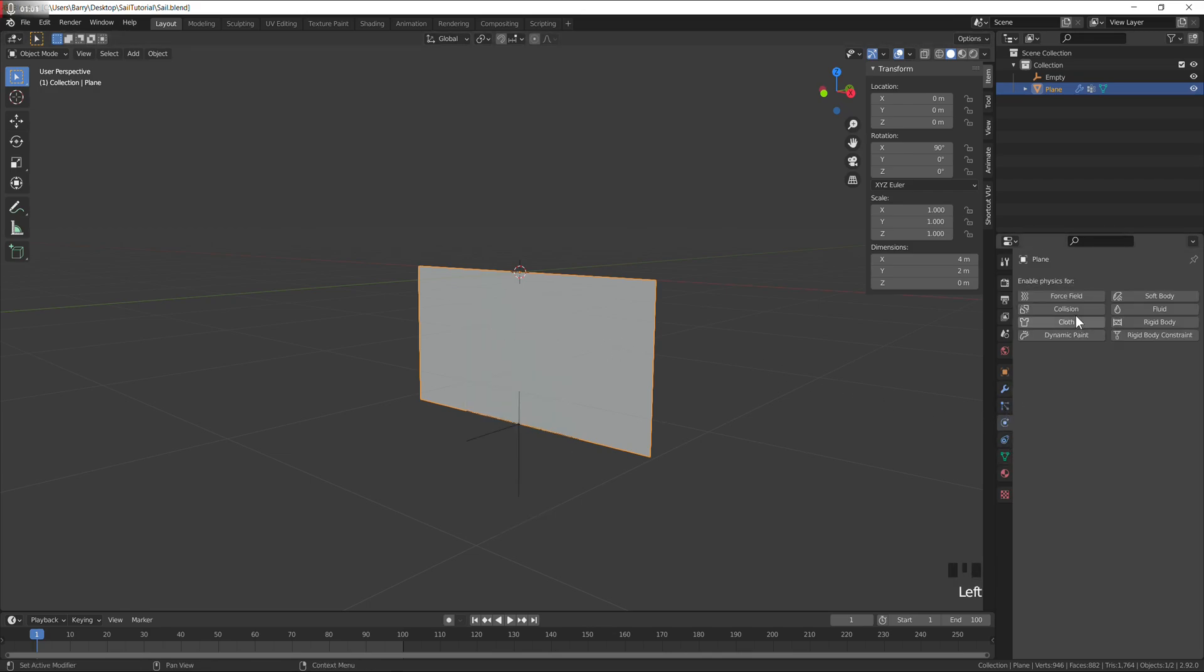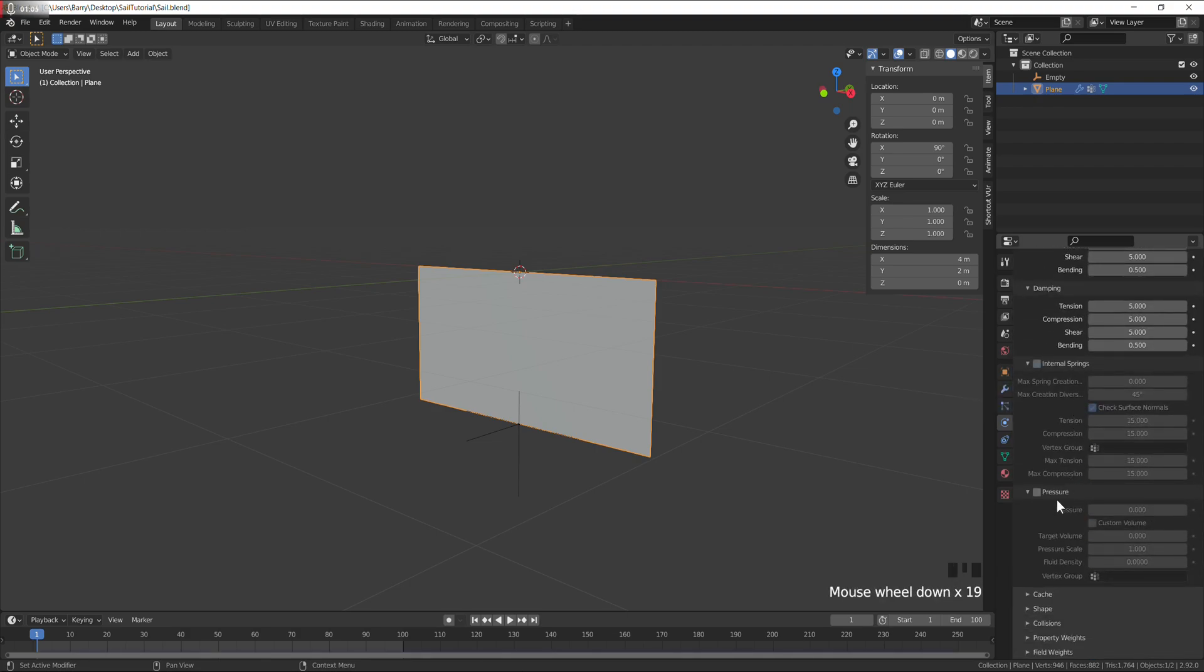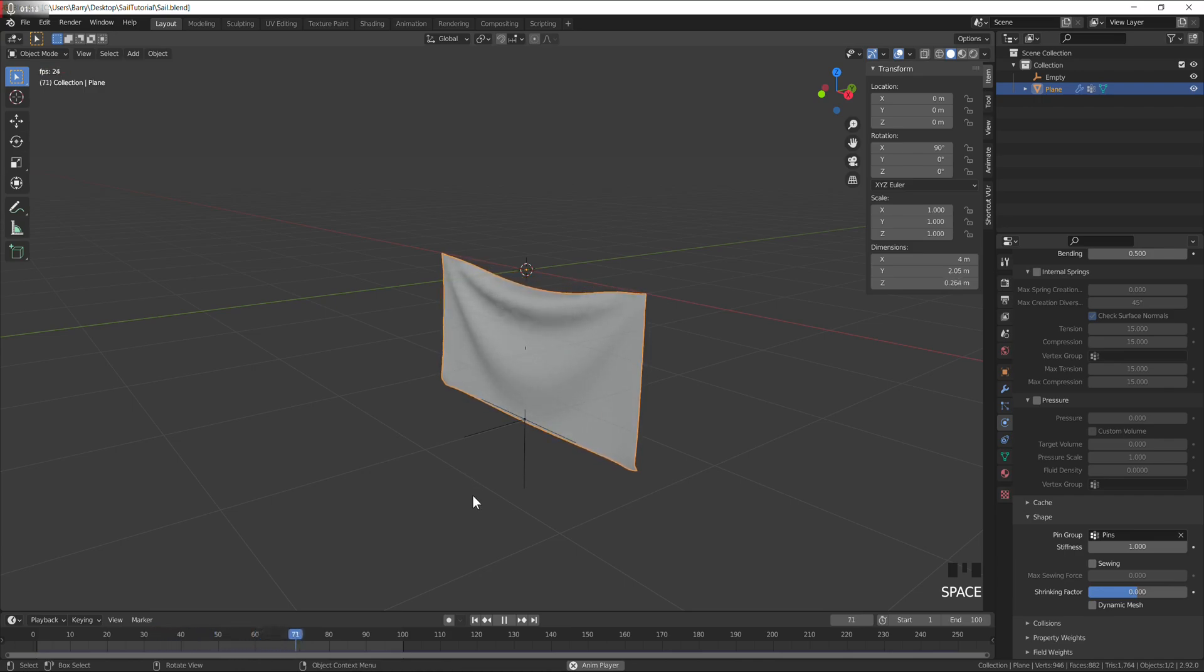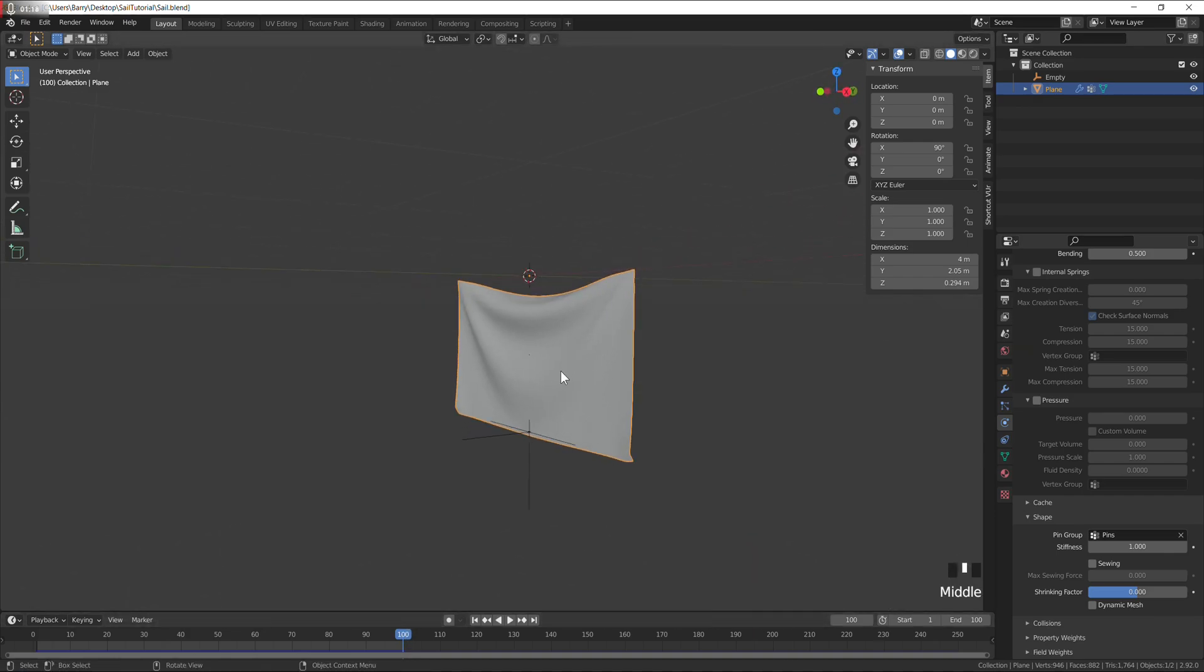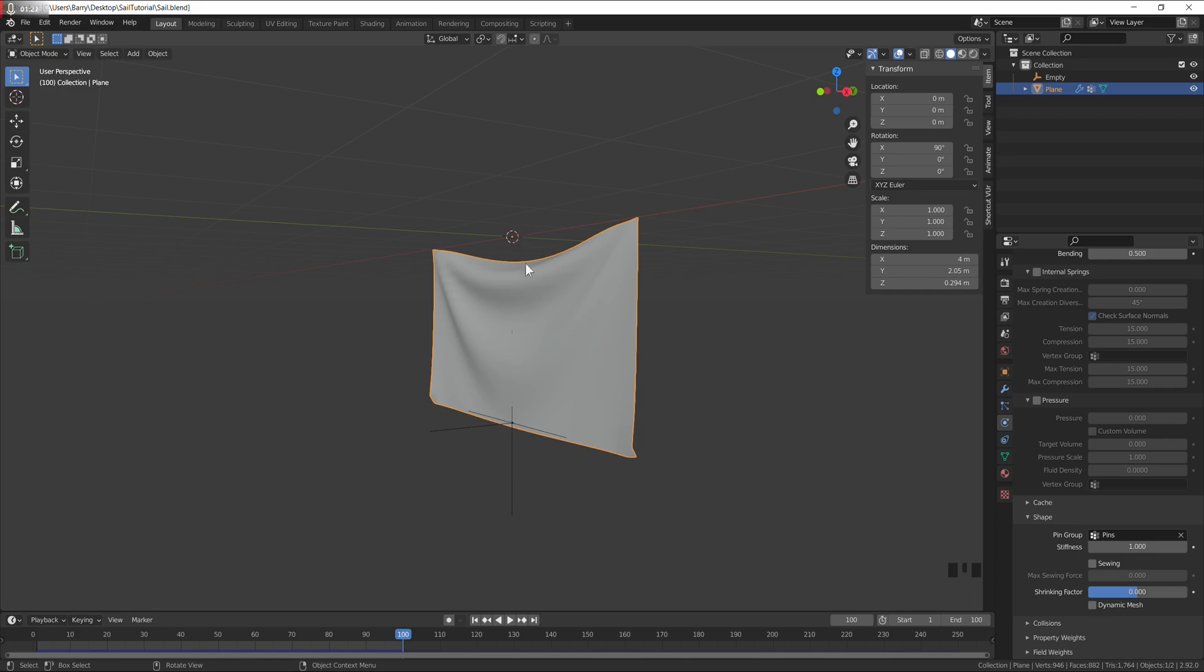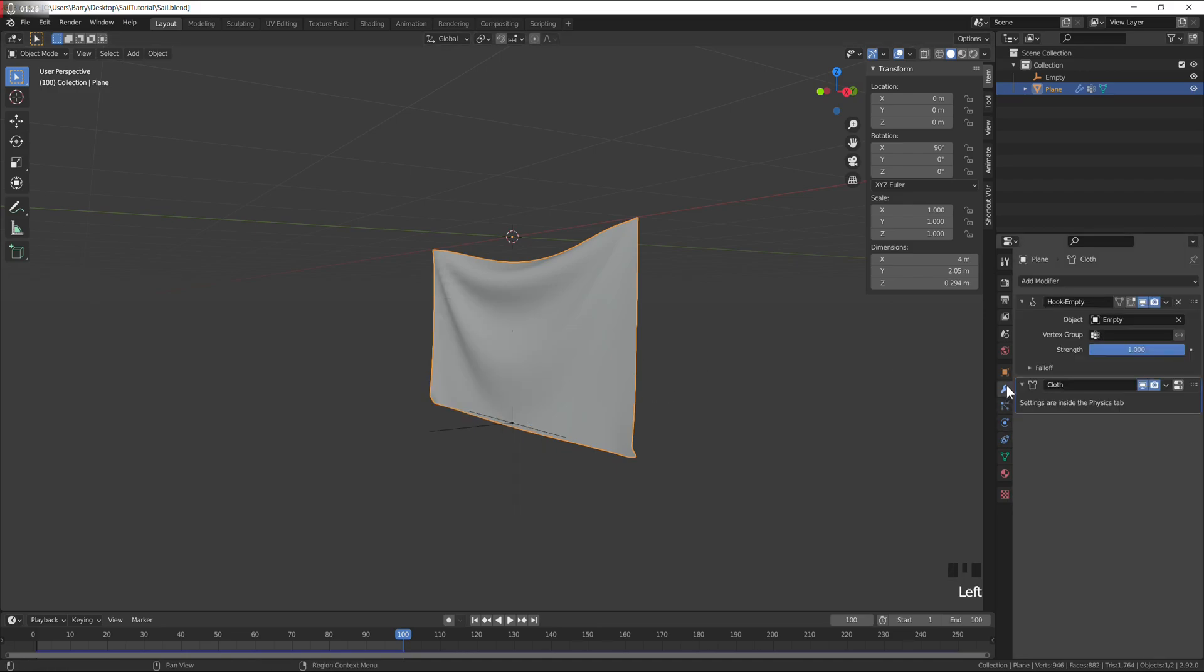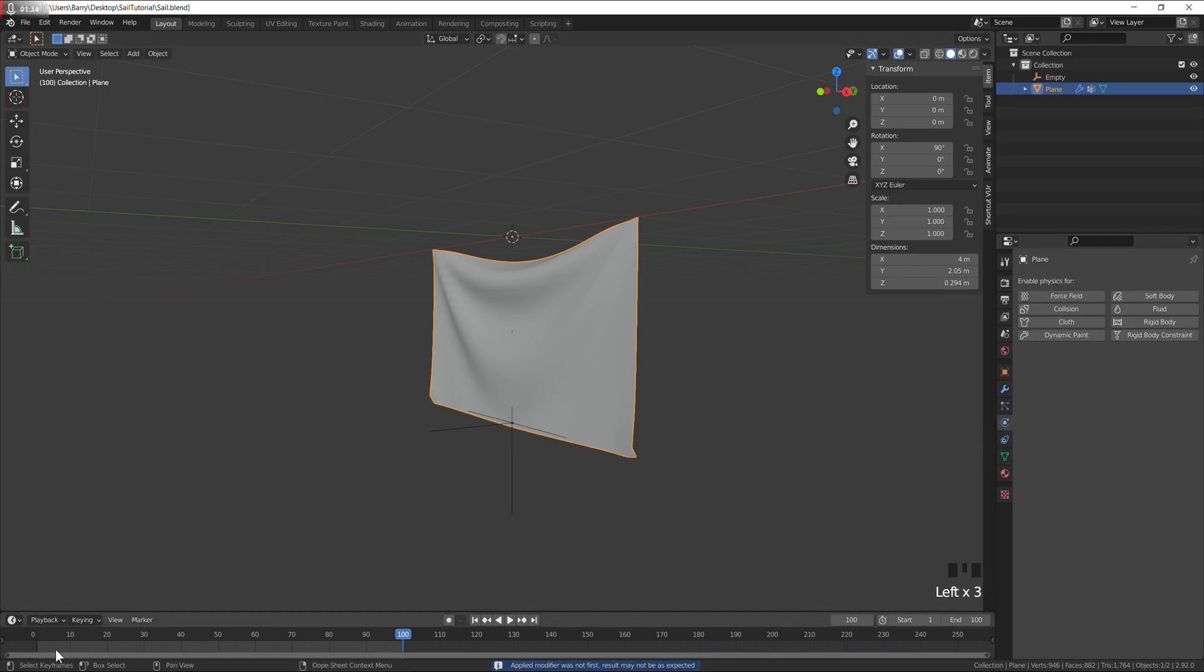Go to the physics tab, cloth. Go into shape, set our pins, and just let the simulation run. I'm doing this just because I didn't want a flat cloth. So go to the modifiers tab and apply the cloth, go back to frame zero.